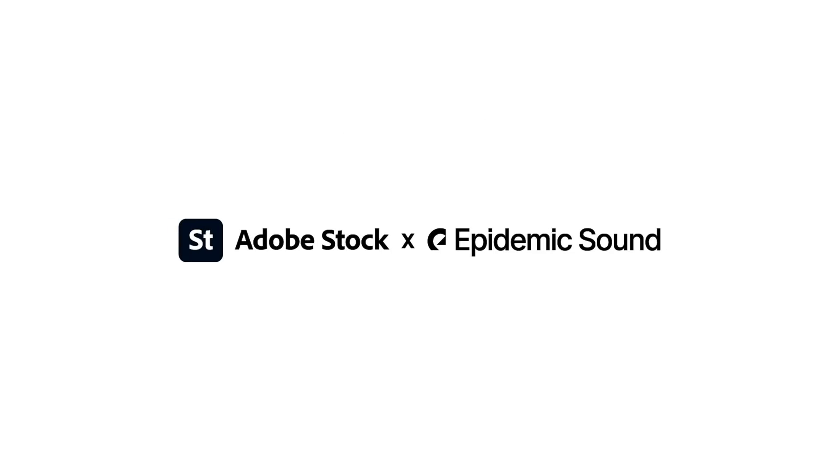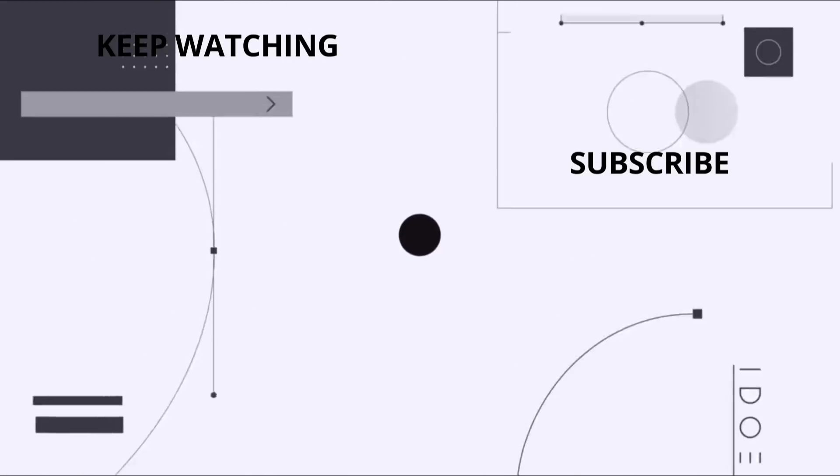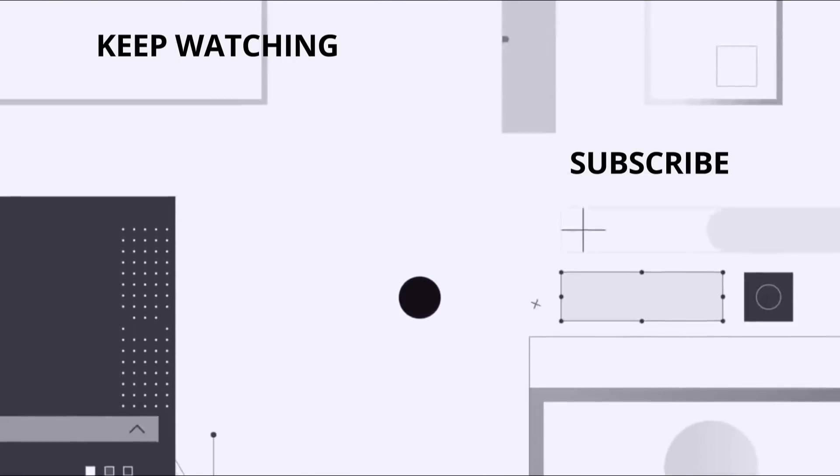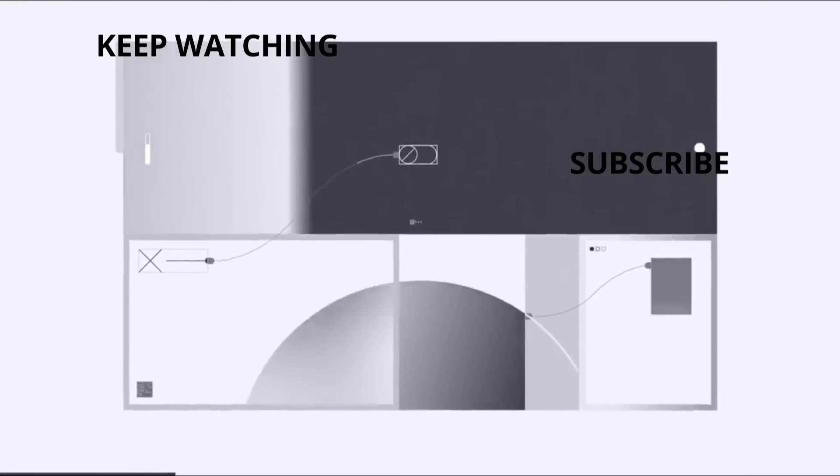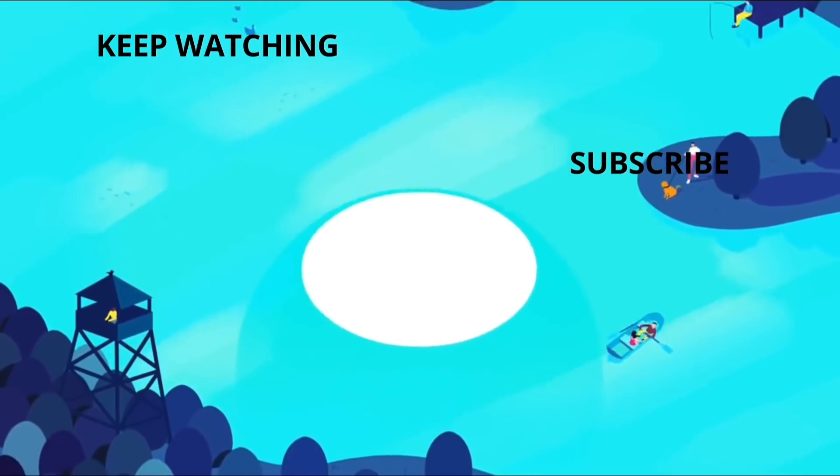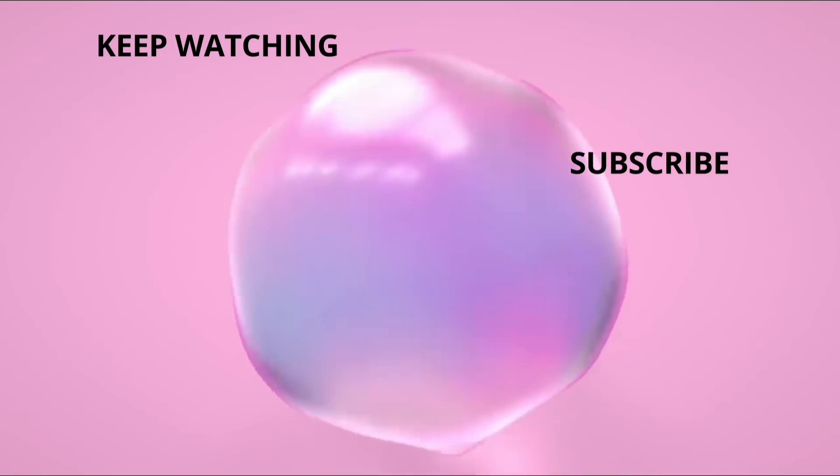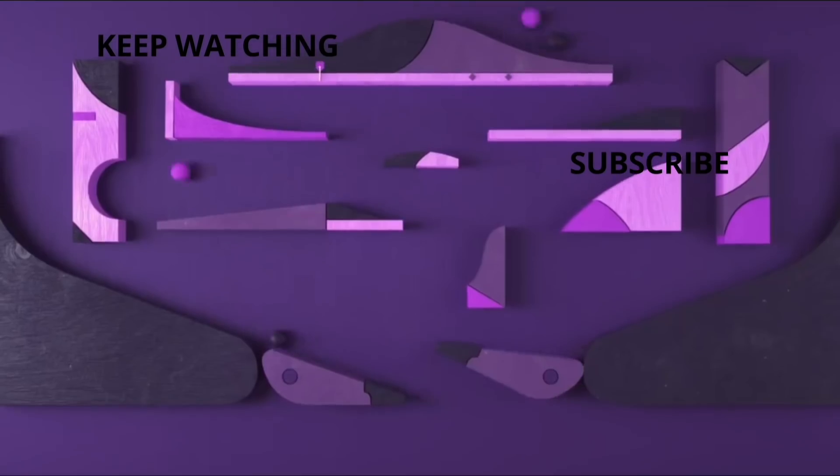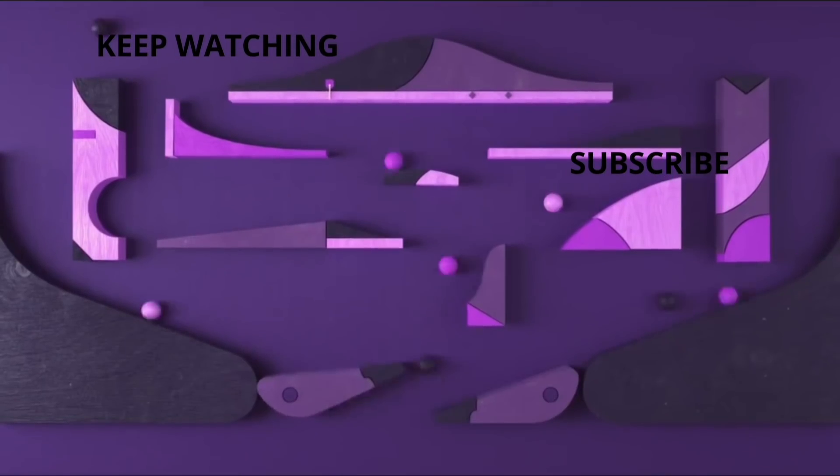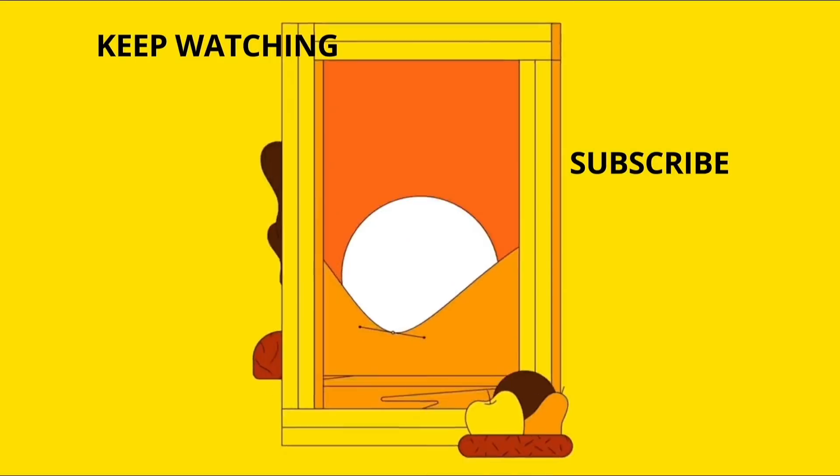Well there you have it, a quick yet effective YouTube intro. Thanks so much for watching, and don't forget to check out the other videos on the Creators Lab series. We'll see you next time.